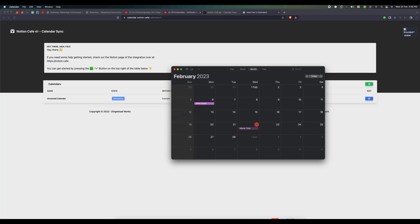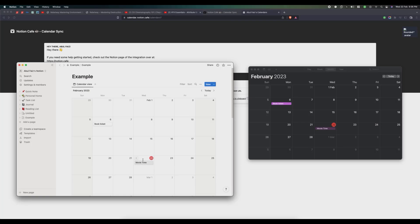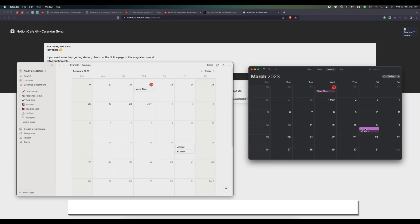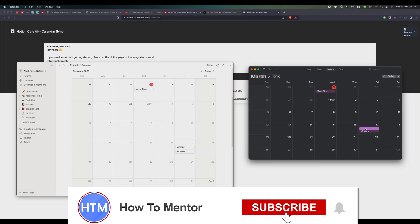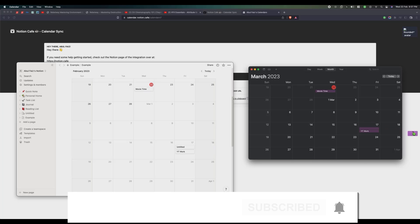All the tasks from my Notion calendar have been synced to my macOS Calendar. As you can see, all of the tasks have been synced properly. That's it — thank you for watching, please like and subscribe to my channel, and take care!